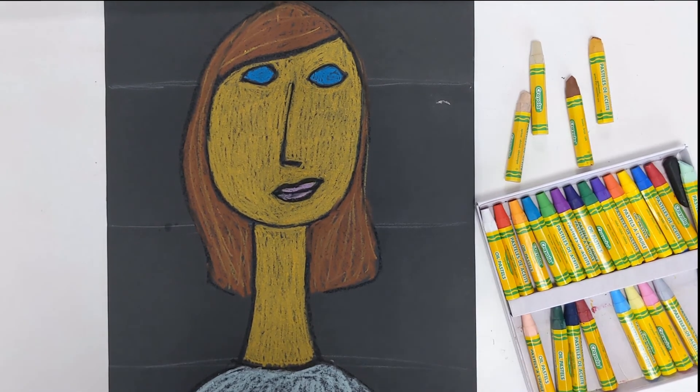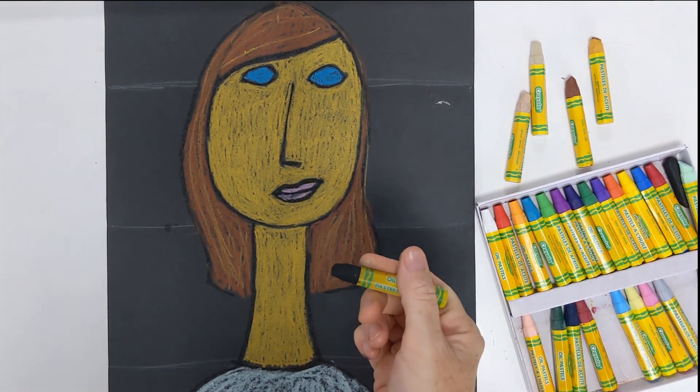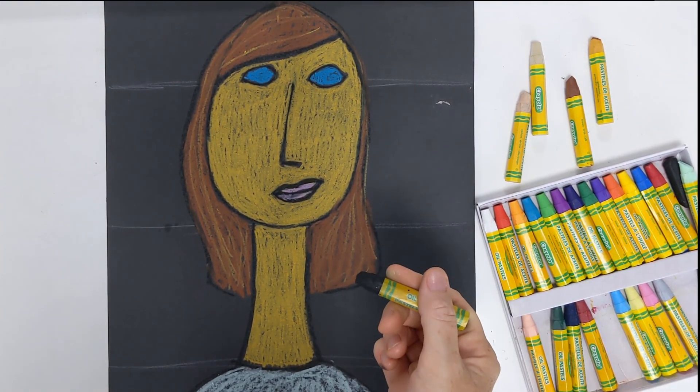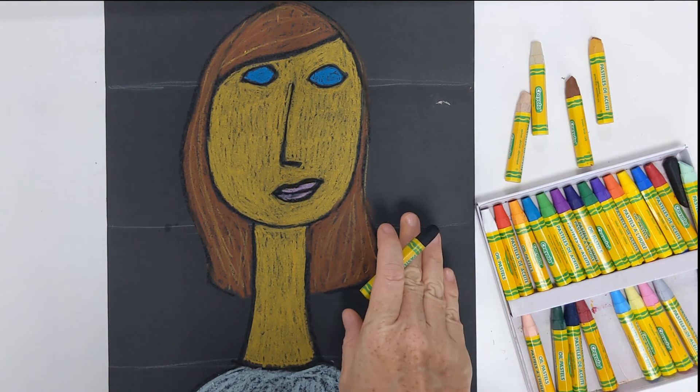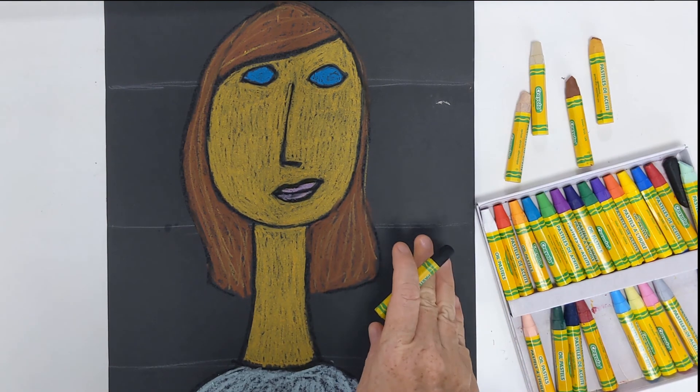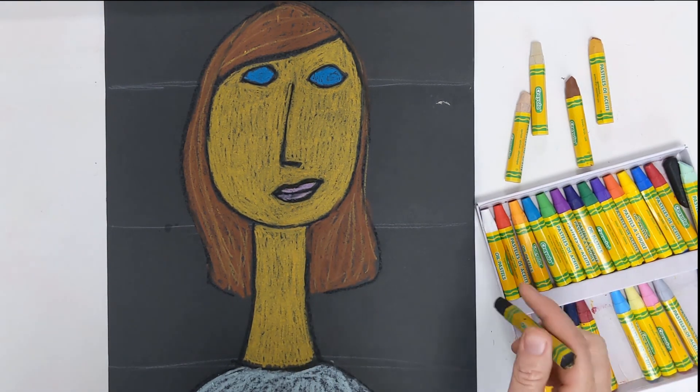Now that we've got our portrait mostly done, I'm going to re-outline things with black oil pastel before adding a final background with the color of my choice.